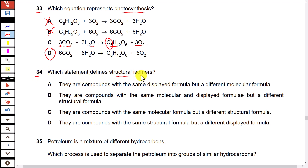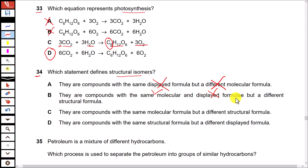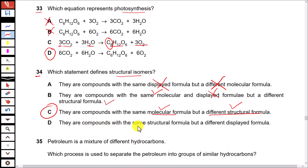Question 34: Which statement defines structural isomers? Option A — compounds with the same displayed formula — is incorrect; structural isomers have different displayed formulas. Option B says same molecular formula and same displayed formula but a different structural formula — the second part is correct but same displayed formula is wrong. Option C — compounds with the same molecular formula but a different structural formula — both parts are correct, so this is the answer. Option D — compounds with the same structural formula — is wrong; structural isomers have different structural and displayed formulas but the same molecular formula.